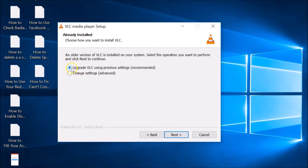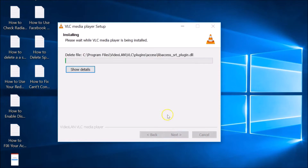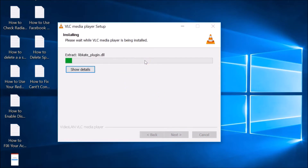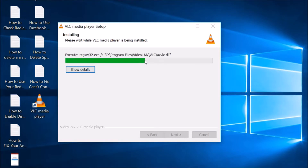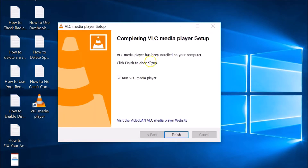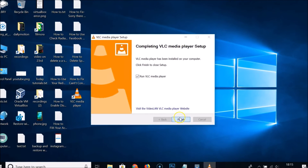Select 'Upgrade VLC using previous settings' — this is the recommended option. Click Next and the update begins installing. You can see the 'Completing VLC Media Player Setup' screen, meaning the update is now installed. Click the Finish button.